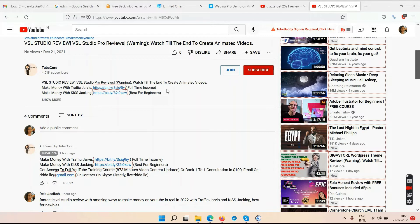Traffic Jarvis is only for serious, dedicated, committed people — it's a 14-hour YouTube course. Make sure you are serious and have a long-term vision. You'll need to watch 14.5 hours of content, understand it all, take action, and continue doing the work. Otherwise, no course will make money for you.